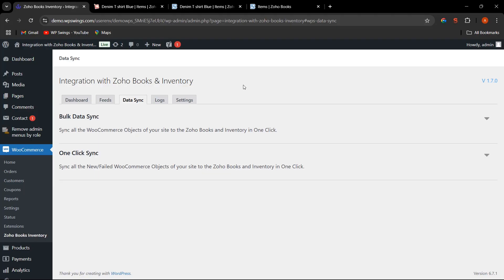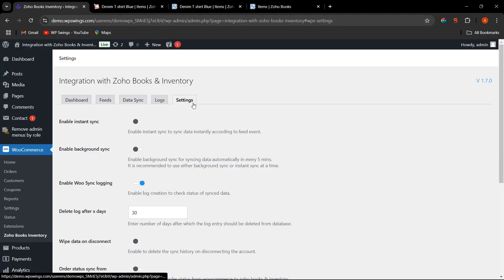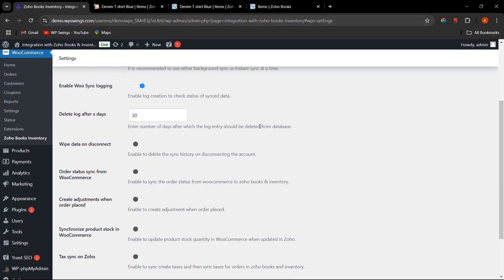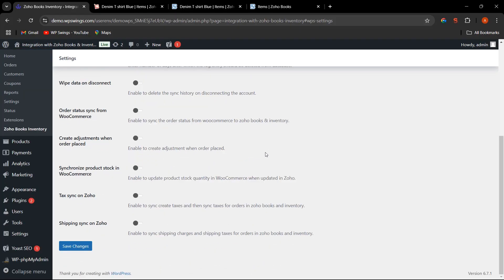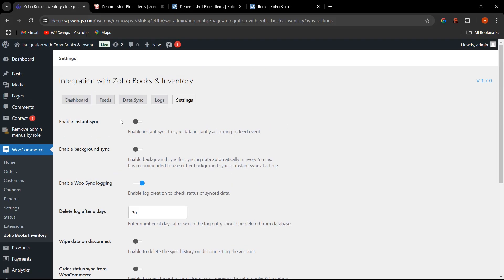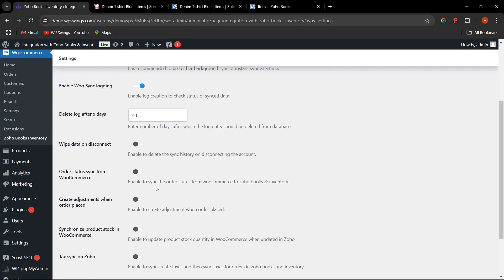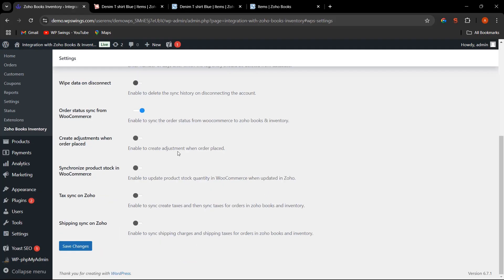Let's go to the Settings section. These are the new features that have been added: Order Status Sync from WooCommerce, Create Adjustment When Order Placed, Synchronize Product Stocks, Tag Sync on Zoho, and Shipping Sync on Zoho. First, let's enable Instant Sync so that data will be synced instantly.